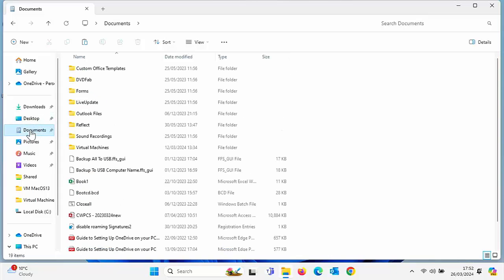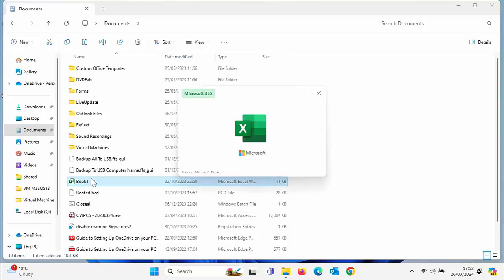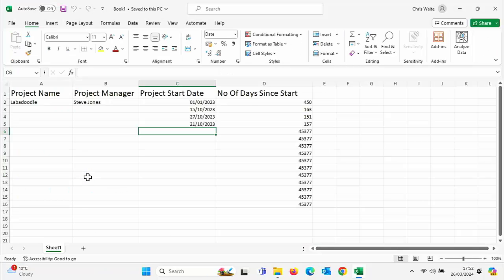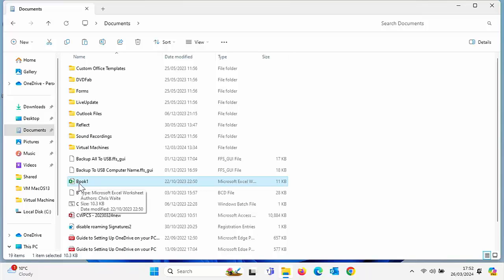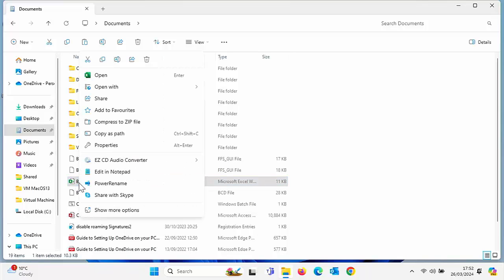I'm going to demonstrate how to encrypt a file and then decrypt it. Let's close this down because we don't actually need this open. I'm going to go into my Documents folder and I've got this spreadsheet here called Book One. This has got very important stuff that I need to encrypt so nobody else can get to it.